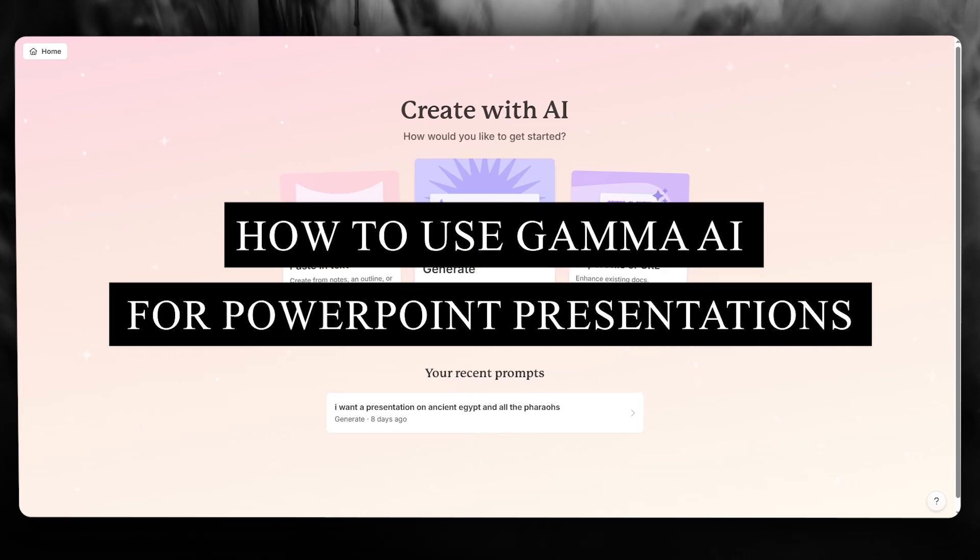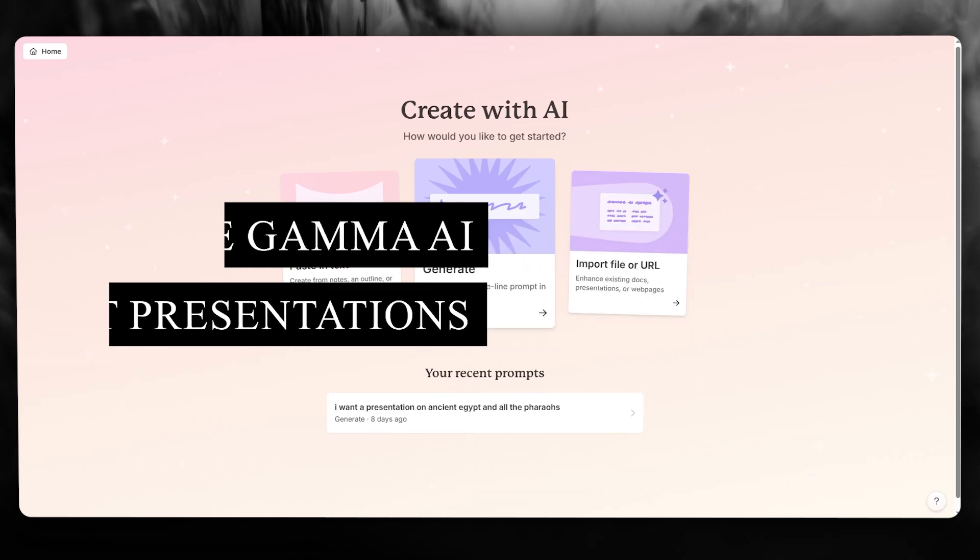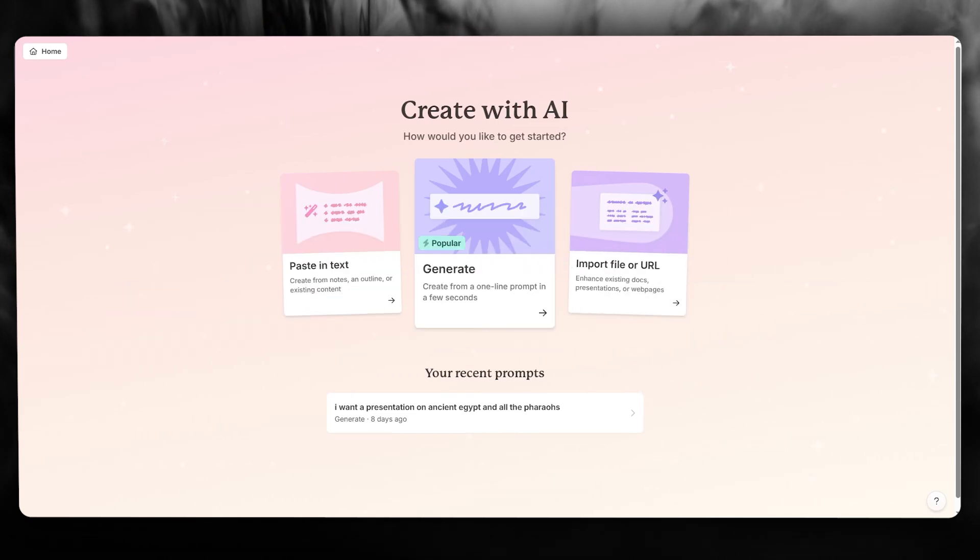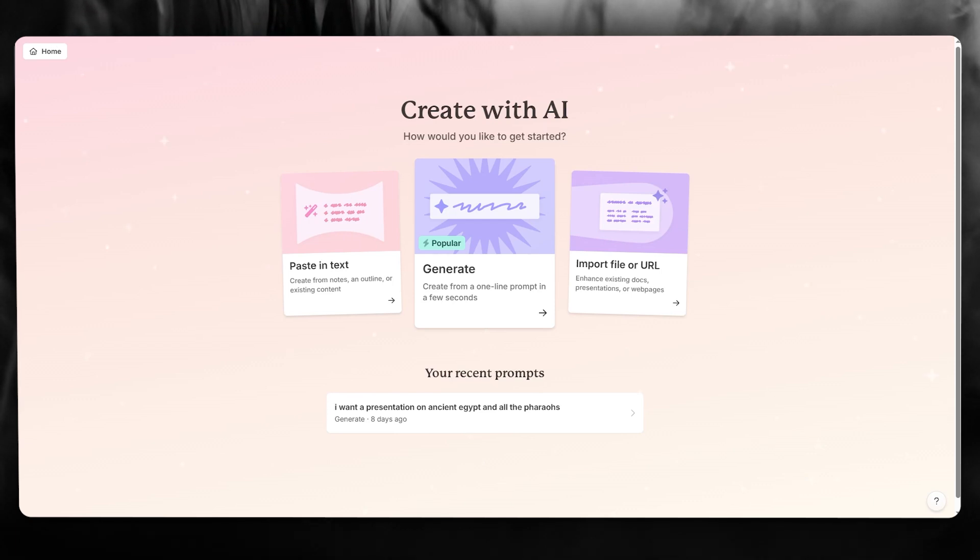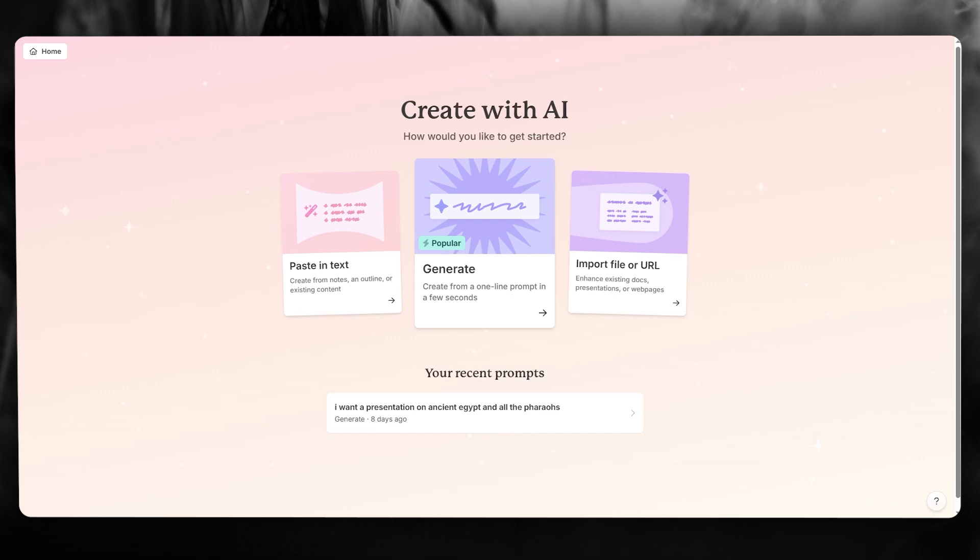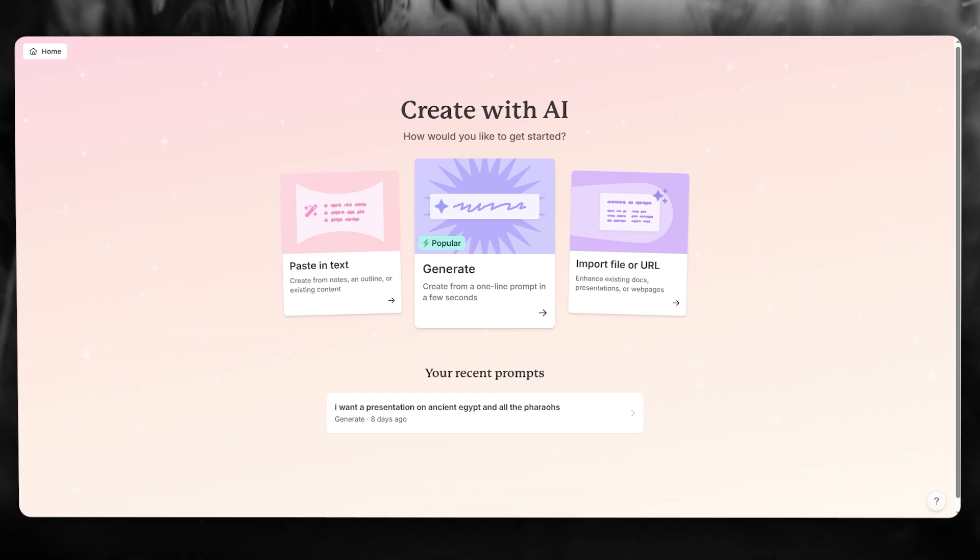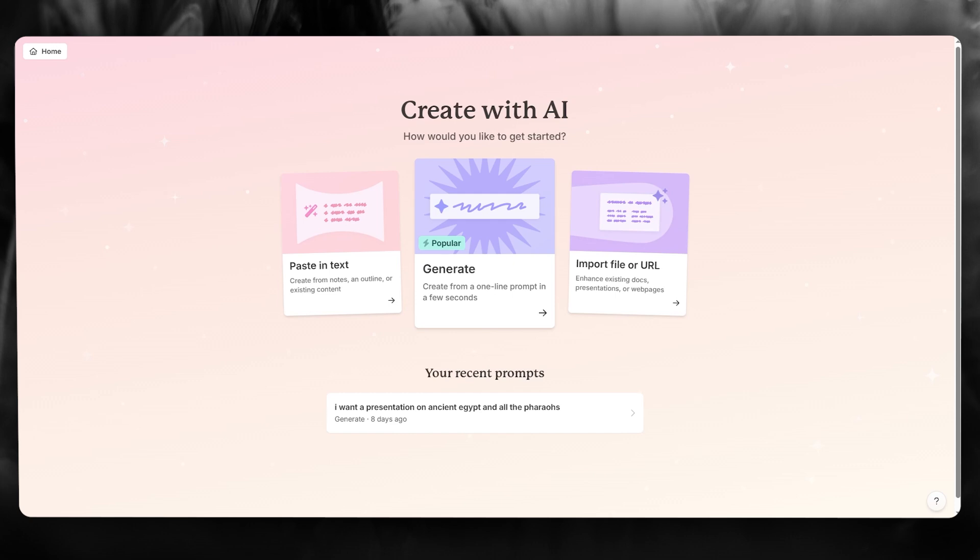How to use Gamma AI for PowerPoint presentation 2025. In this video, I'm going to be showing you a great software that's going to allow you to create the best looking PowerPoint presentations for you. And all the hassle that you put into research is not needed because Gamma AI is going to do it for you.